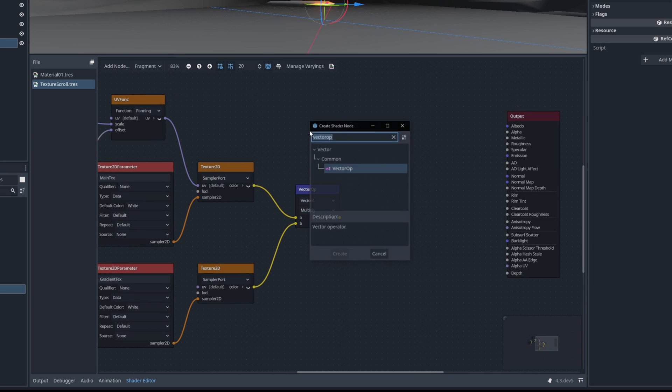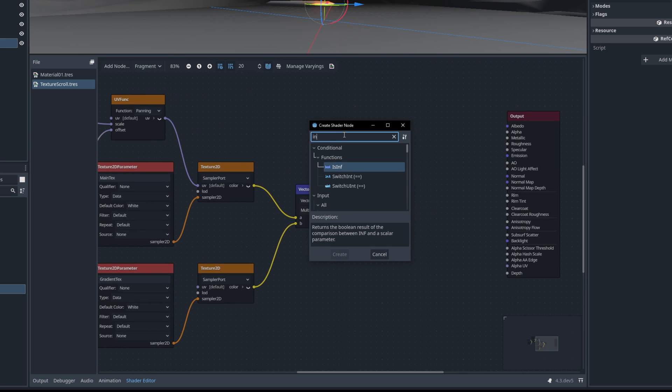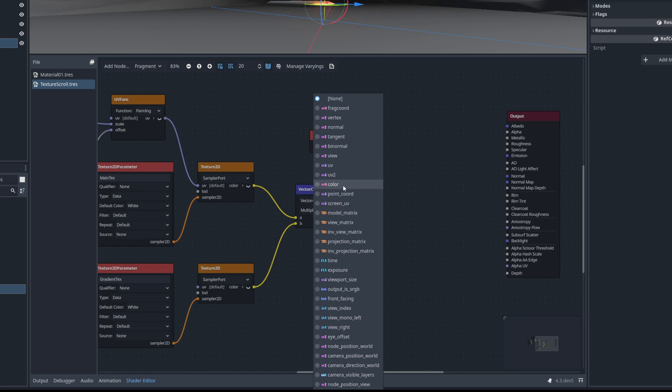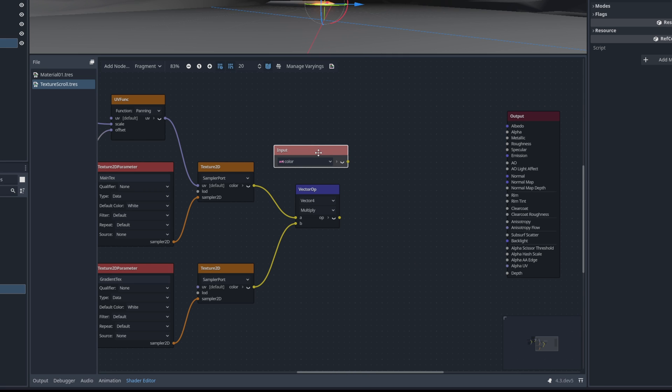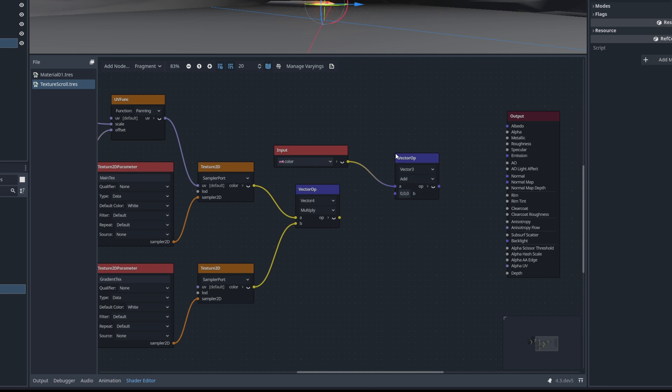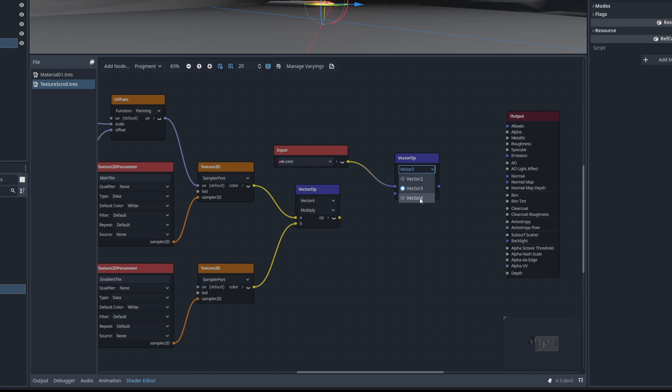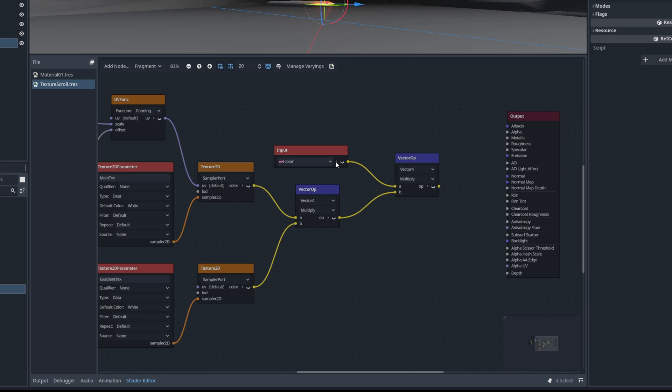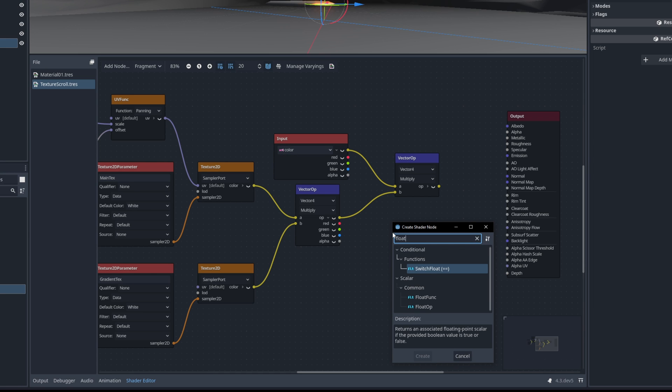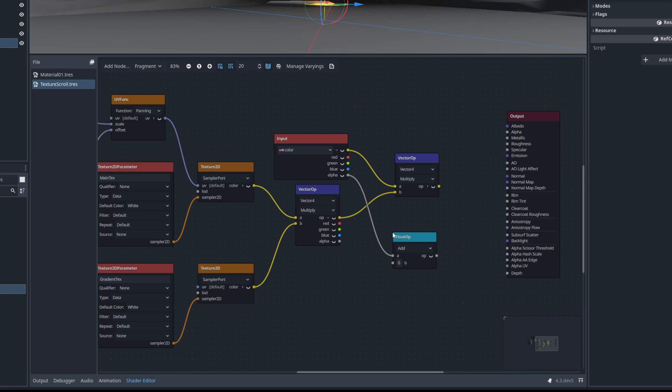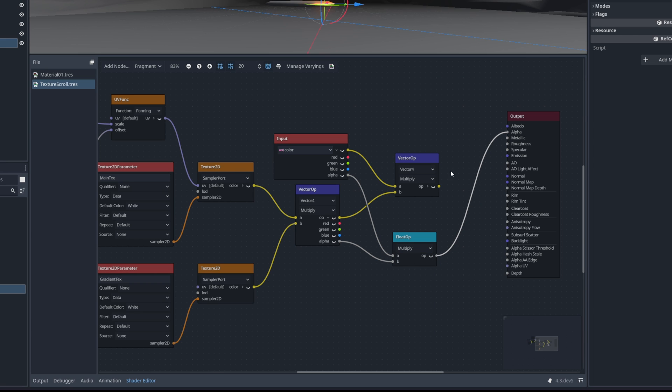We can use an input node and then another vector operation vector 4 multiplied with this one and we need to separately multiply the alpha channels with a float operation. The alphas are going to be connected to the alpha output and vector 4 is going to be connected to the albedo.